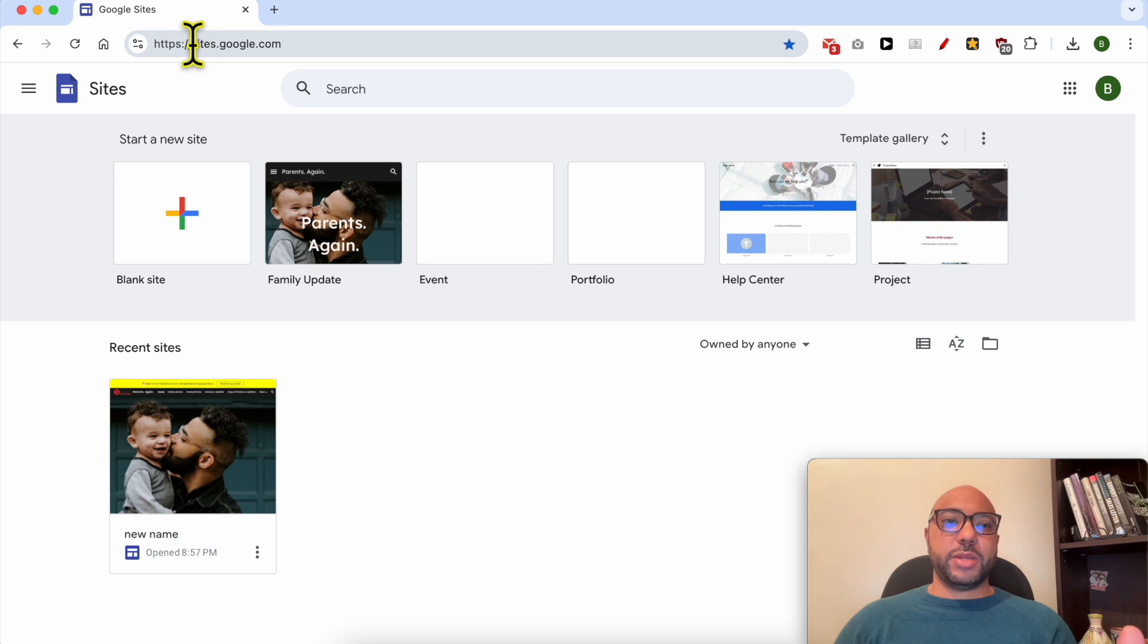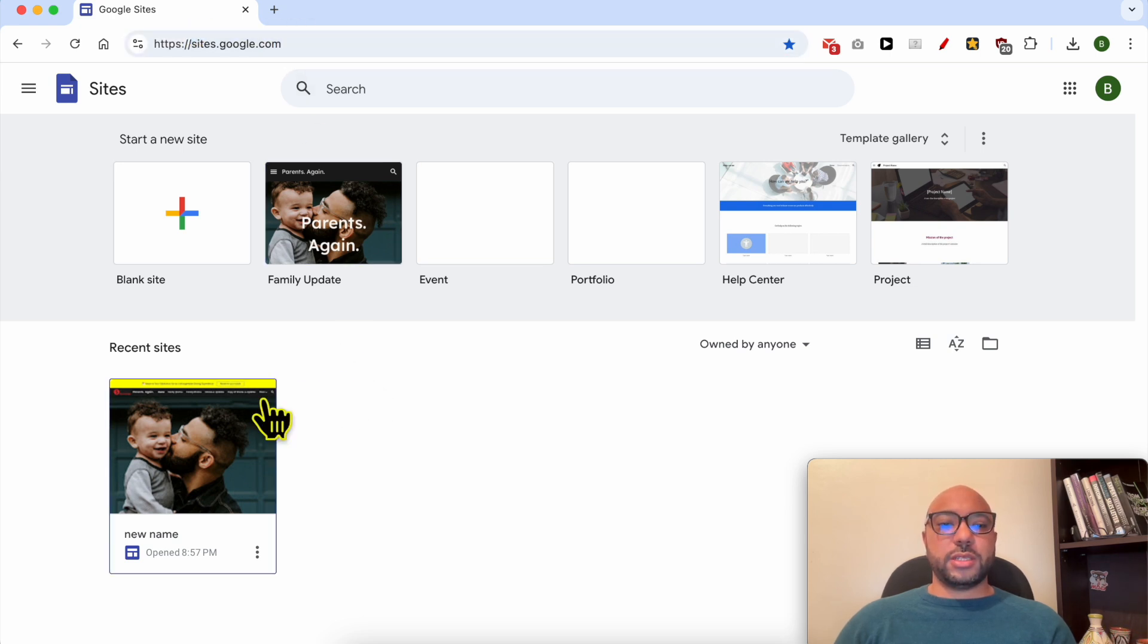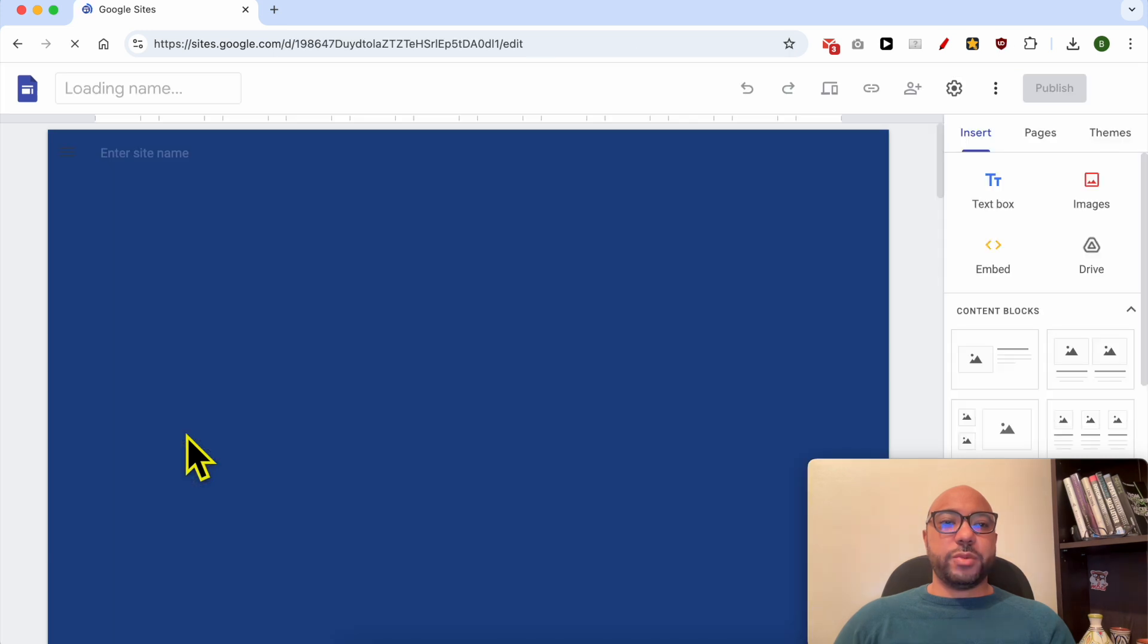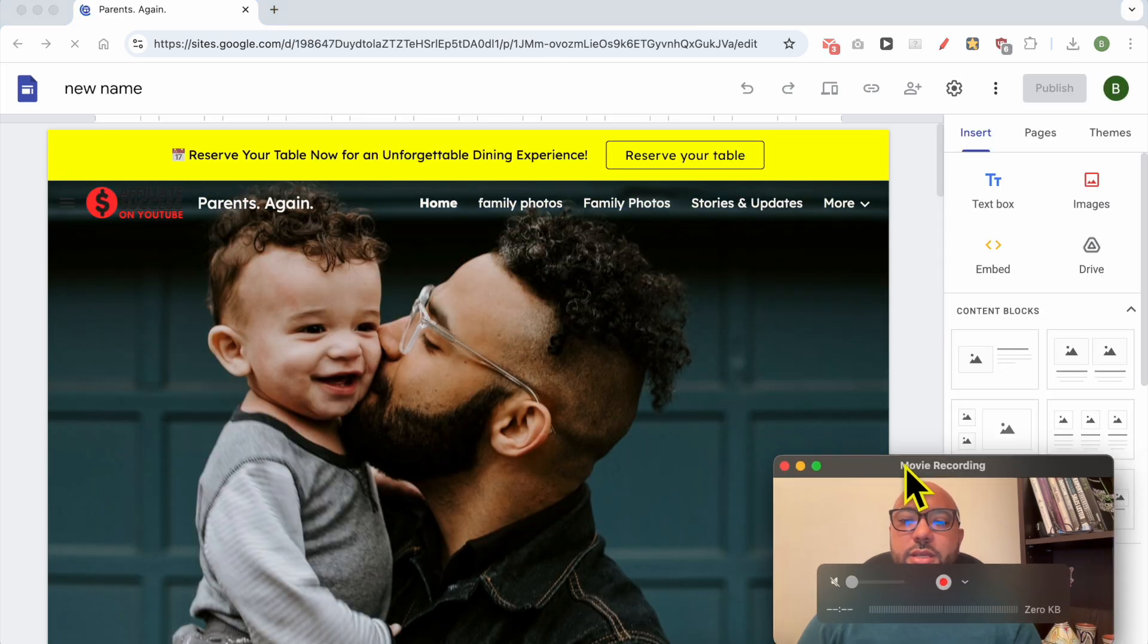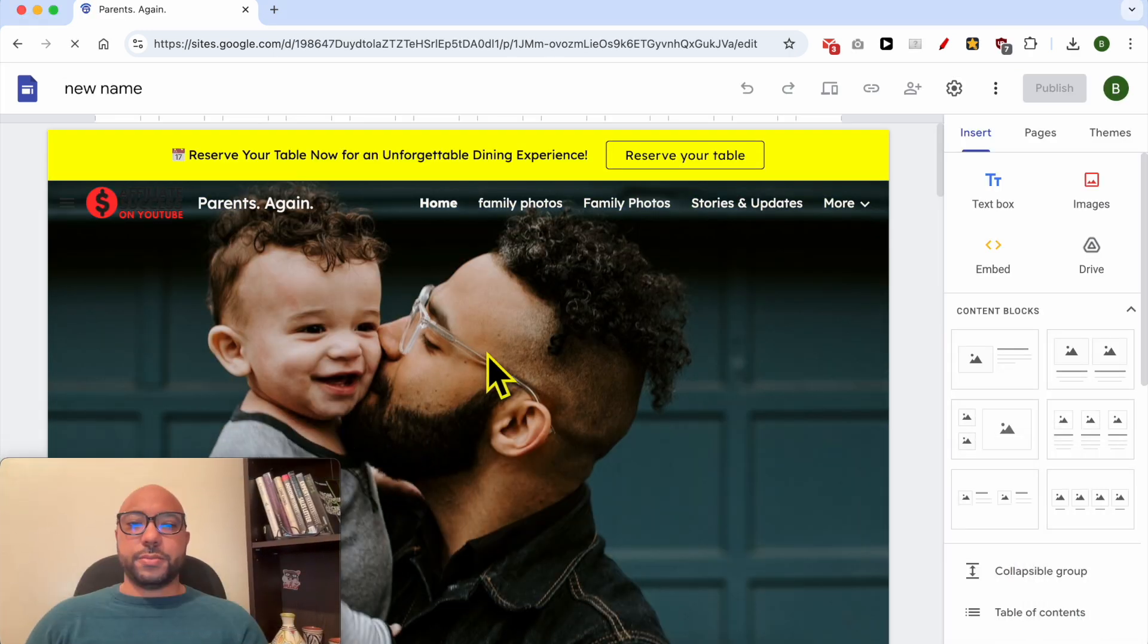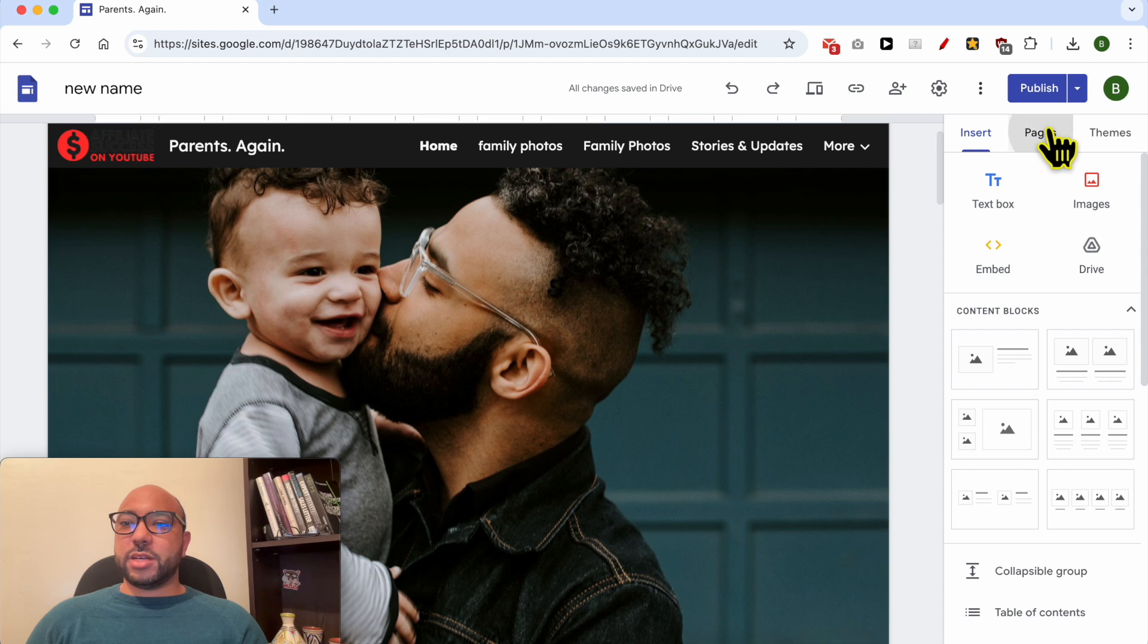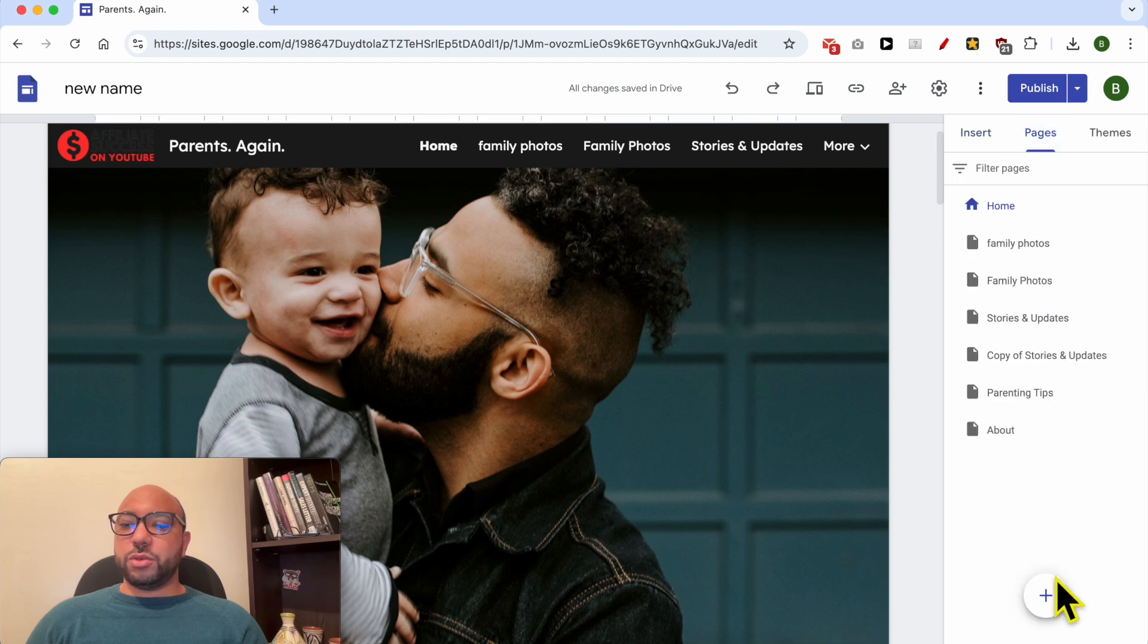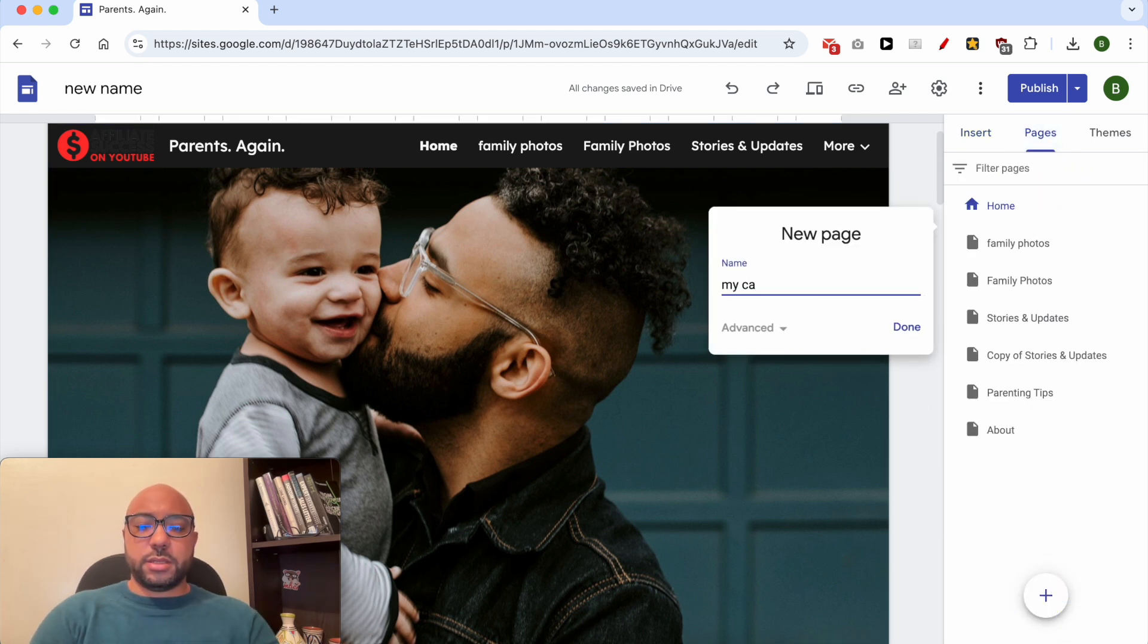Start by going to sites.google.com, then enter the website you want to add your calendar on. This is my site. I will create a new page and call it 'my calendar'.